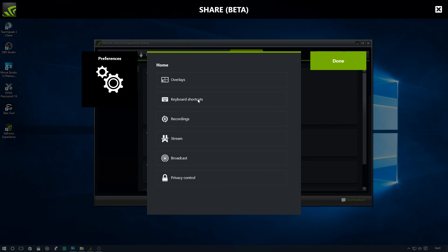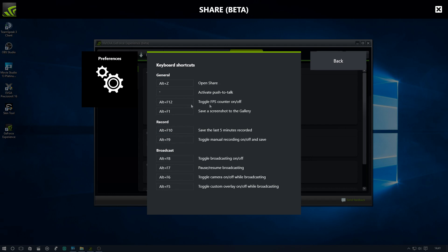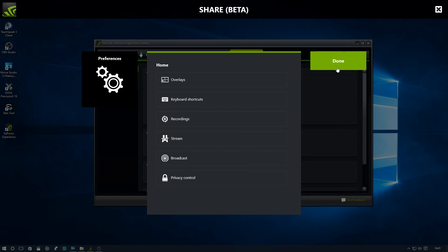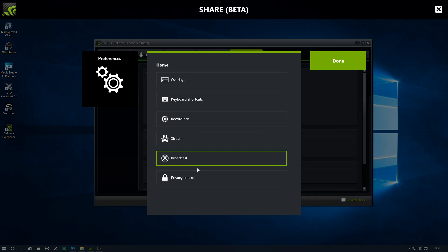You've got your keyboard shortcuts which you can fully customize. You'll see here alt plus f8 brings up the broadcast which is awesome. Recordings, we don't want to do that stream. Broadcast is the important one.